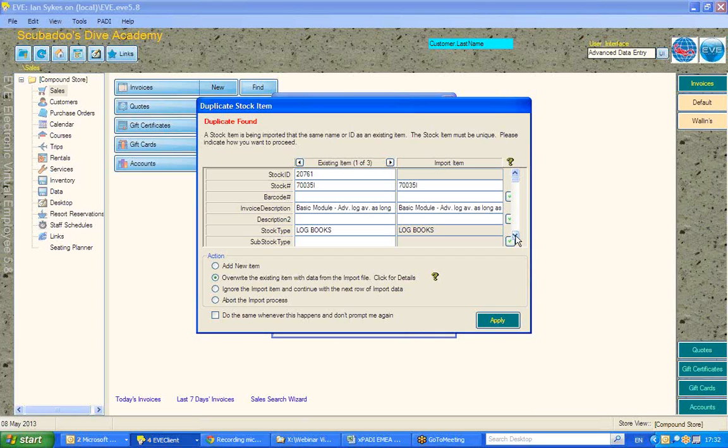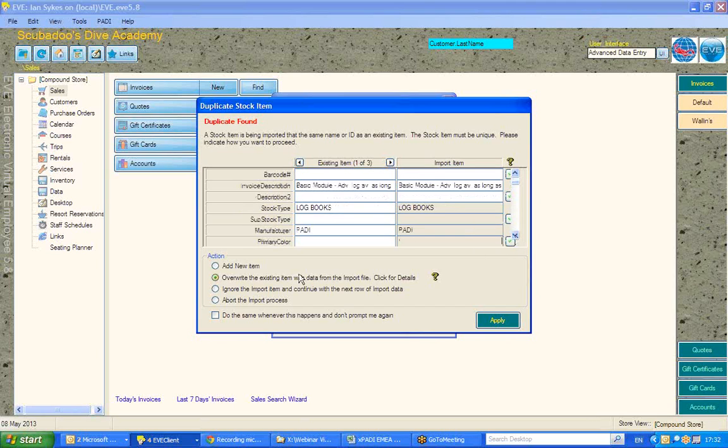You can use these import templates not just for initial setup of EVE, but to update information. So, I'm going to say here, yes, overwrite.